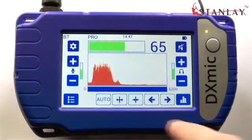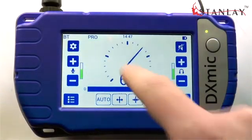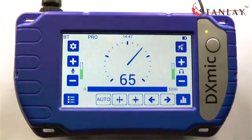By touching the centre of the screen, the meter display appears. It gives an alternative representation of the sound level.